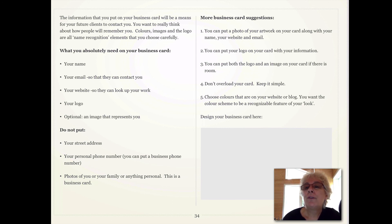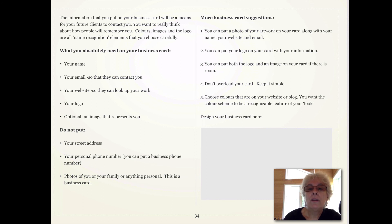A photo of your artwork on your card along with your name, website, and email — or you can put your logo on your card with your information. You can also put both the logo and an image on your card if there is room. Don't overload your card. Keep it simple.